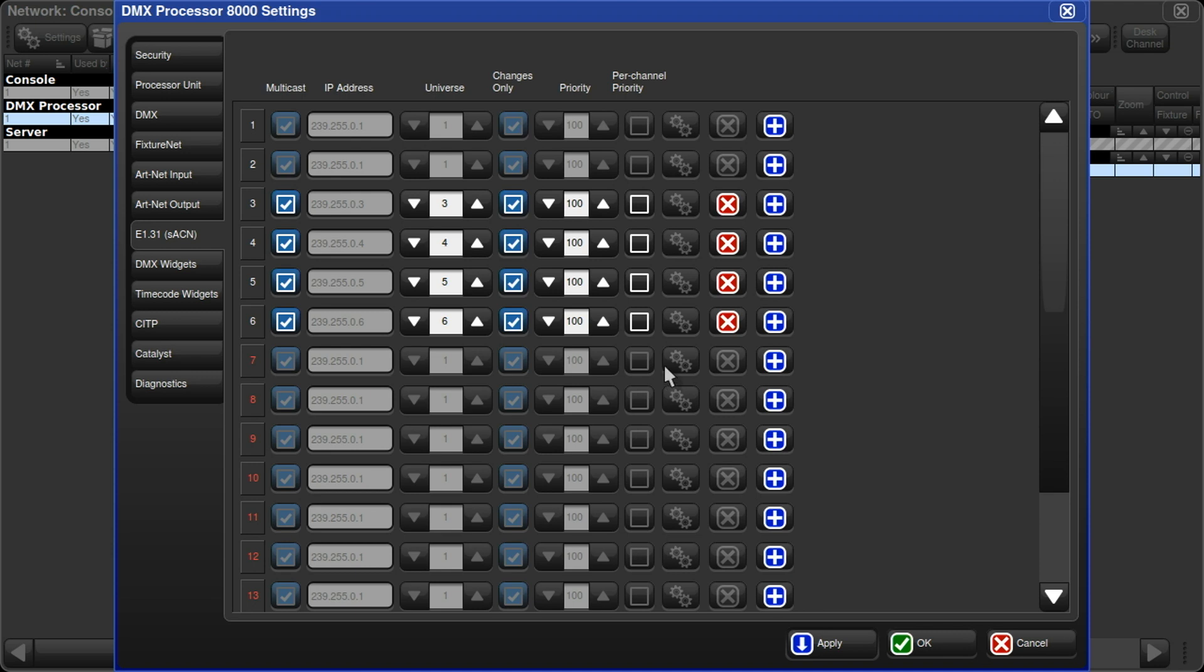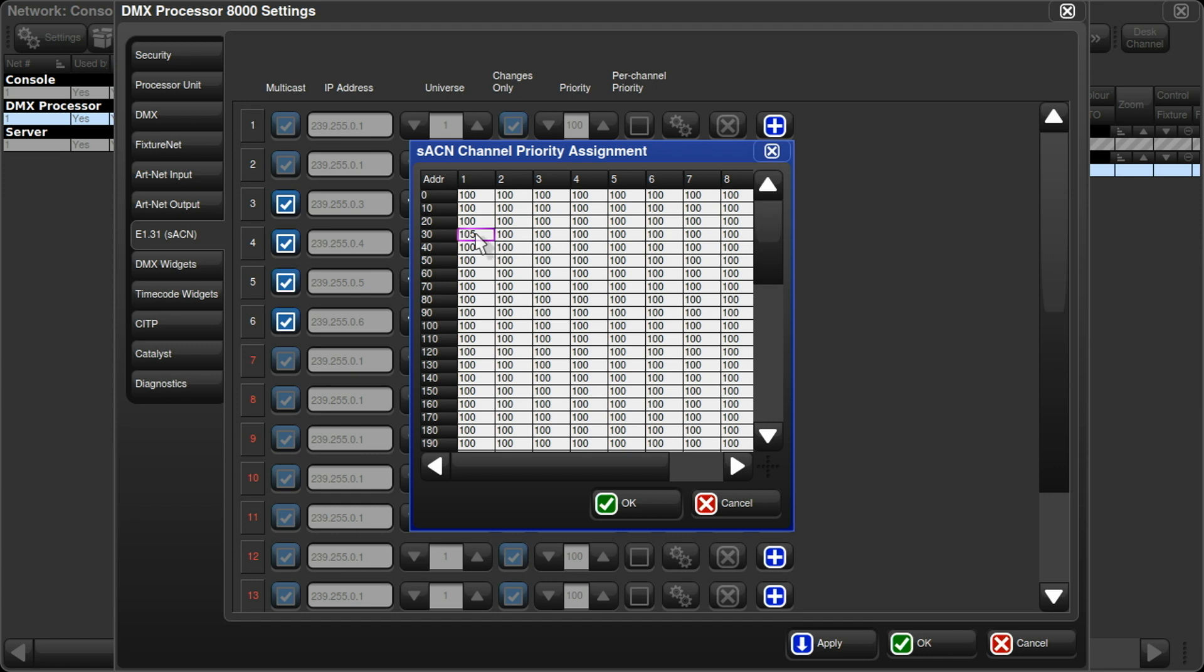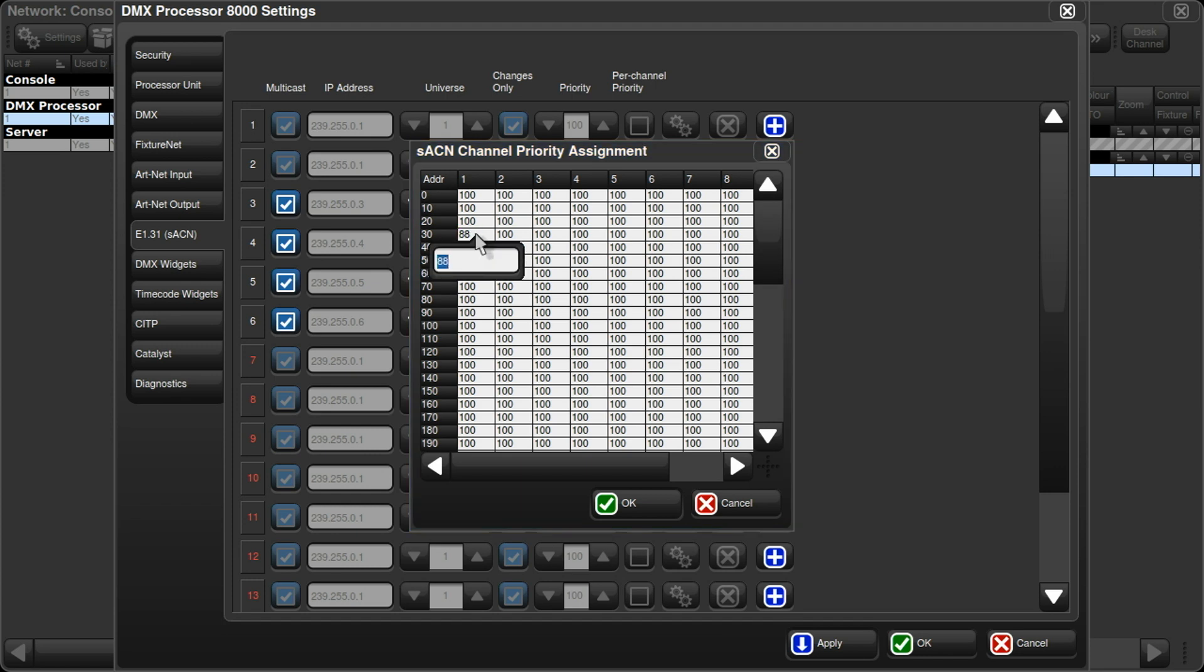Just to show it, I'll show it on Universe 6 here. I enable the per channel priority option. Then I use the little gear icon to go in, and I could select for any individual address what level I want that to be, or what priority I want that to be. So I'll change it to 105, for example. Or lower, I could go to 88. Anywhere between 1 and 200. I'll set it back to 100.